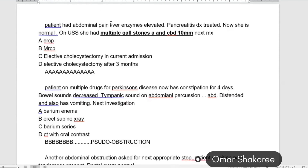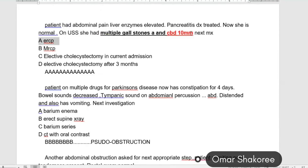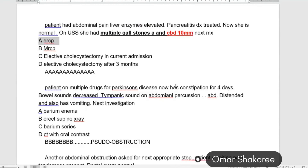Patient with abdominal pain and common bile duct more than 6 millimeters. Keep this trick: common bile duct more than 6 millimeters — go for ERCP.